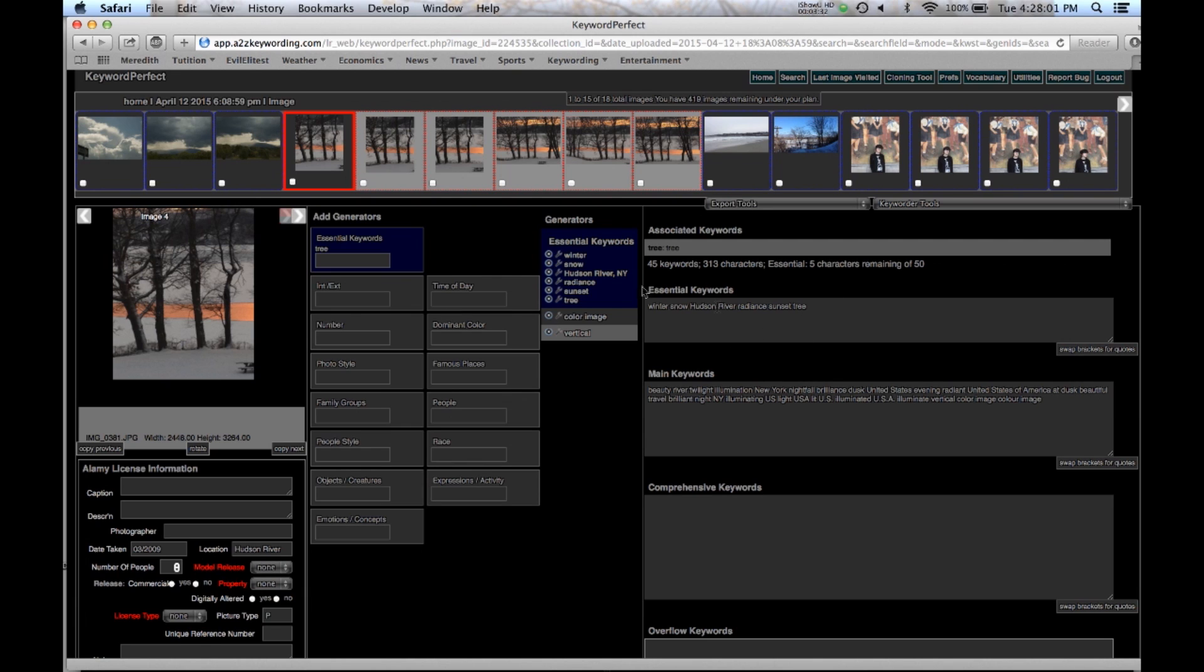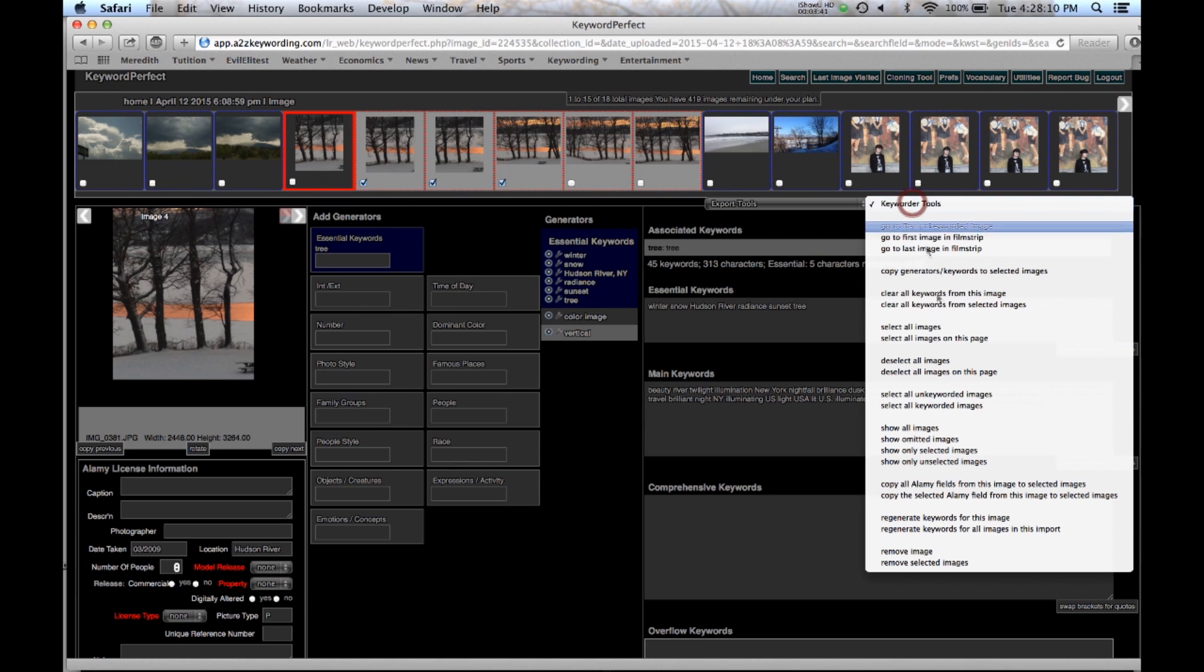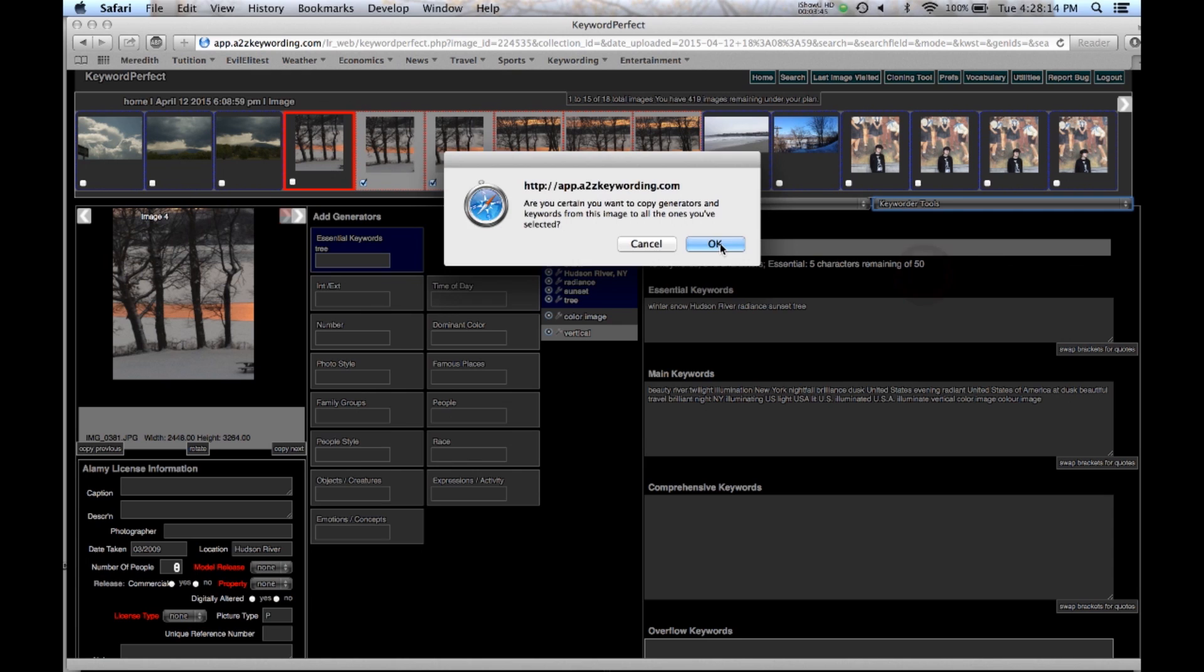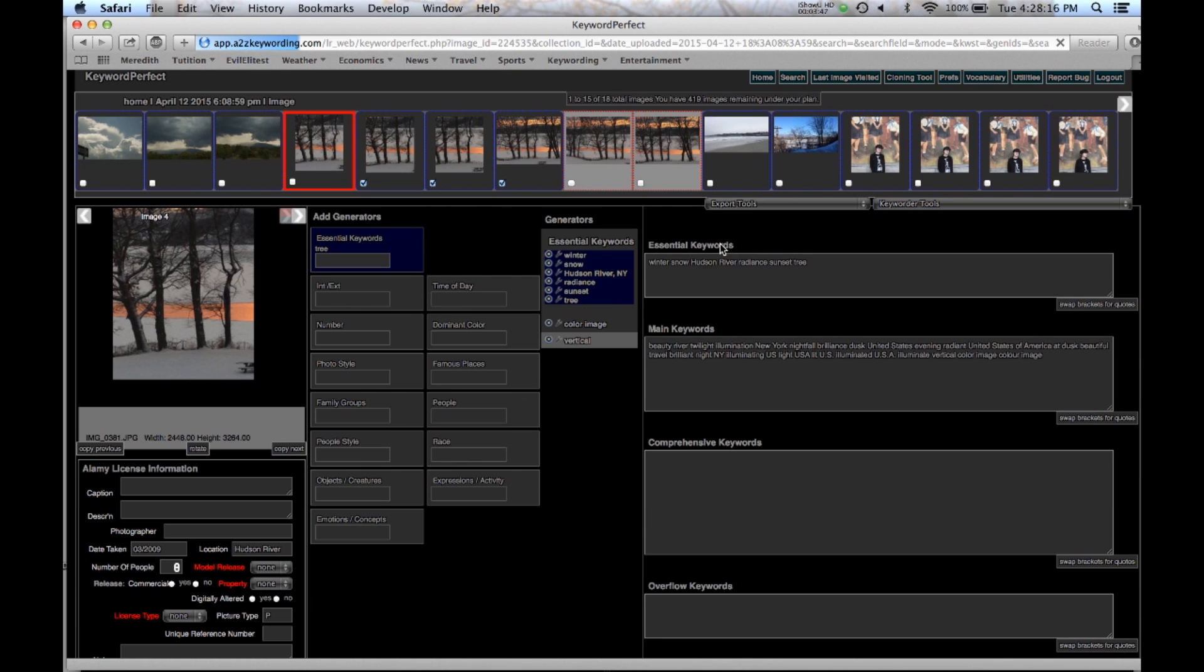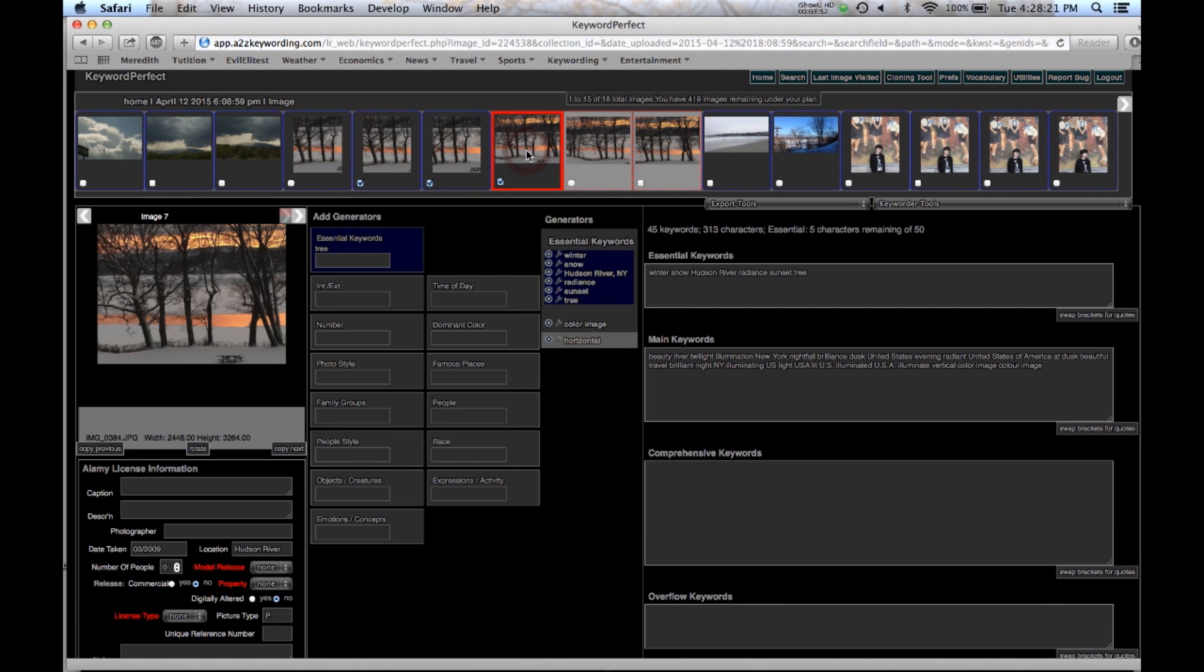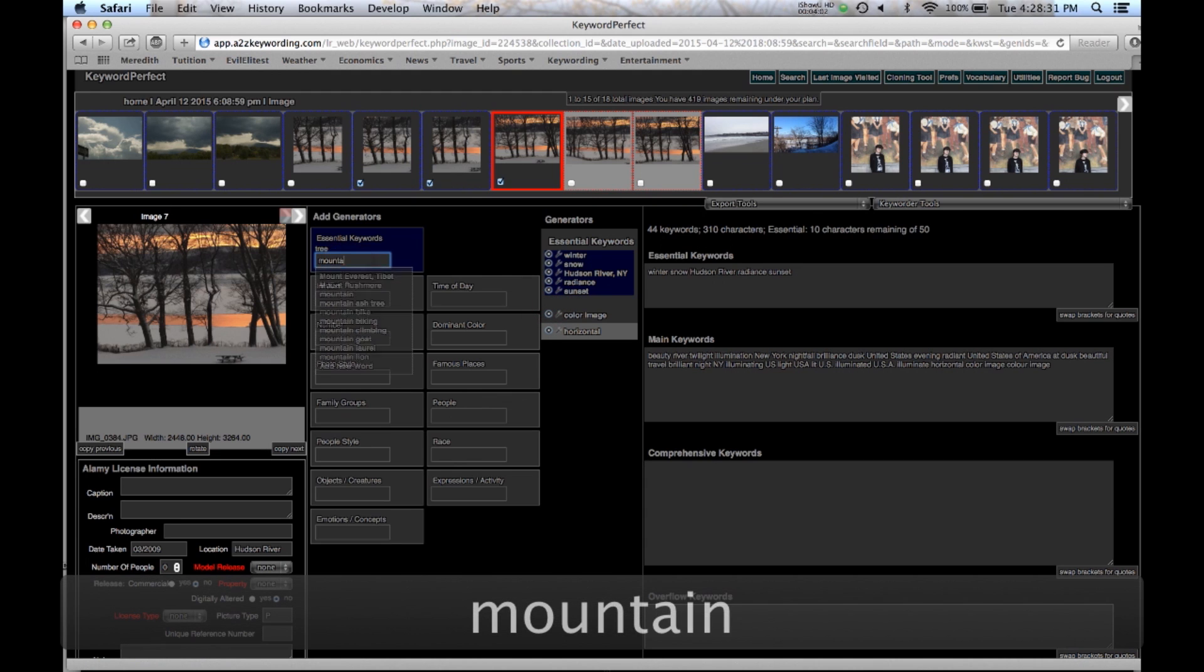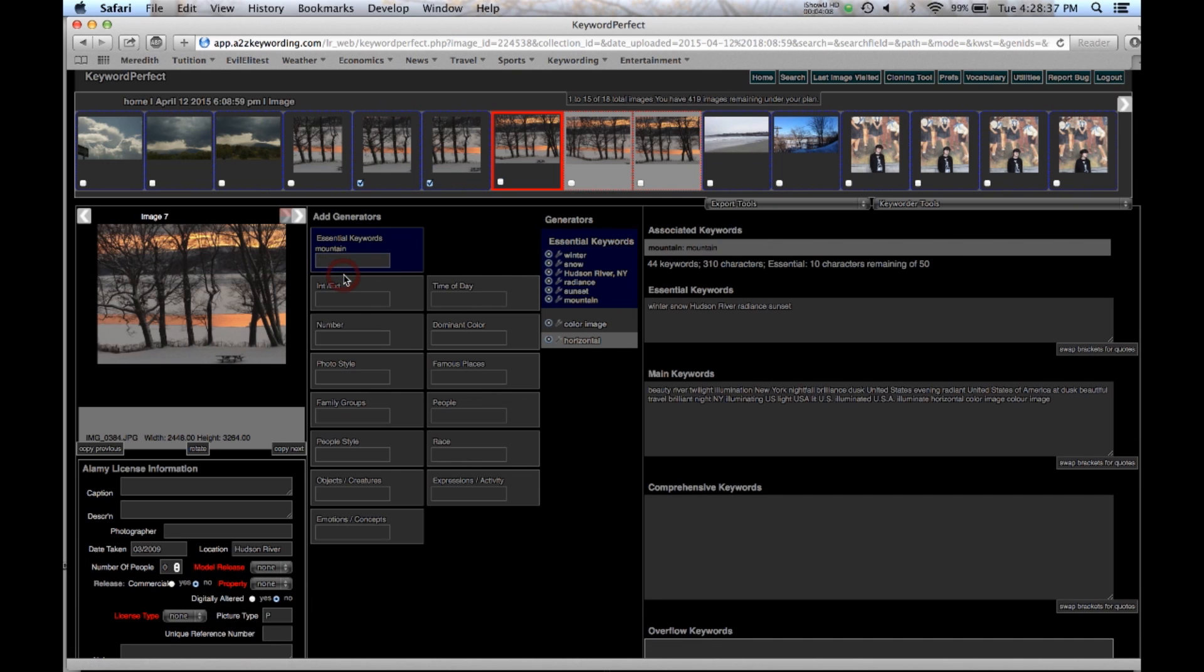And now I can just copy these keywords to other images just as I do with regular keywords. I just go to keyword tools, copy generators to selected images. And you'll see that it copies them all here. Now I go to this one and say I want to take out tree because I want to put in mountain instead. And all I did was click on the X and it took the tree out of there. I click on mountain, puts it in there. It tells me I got one character left.